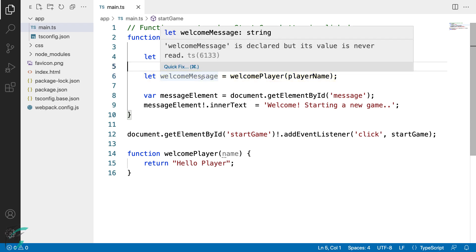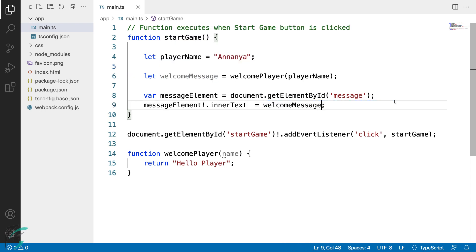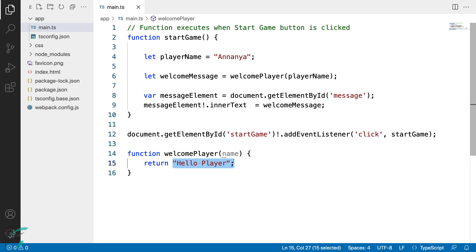And now I'll use this welcomeMessage variable. I'll display it in the message element. So now I'll remove this hard-coded string and use welcomeMessage. Next in the welcomePlayer function, I'll change this return value to use the string literal with the back tick character.